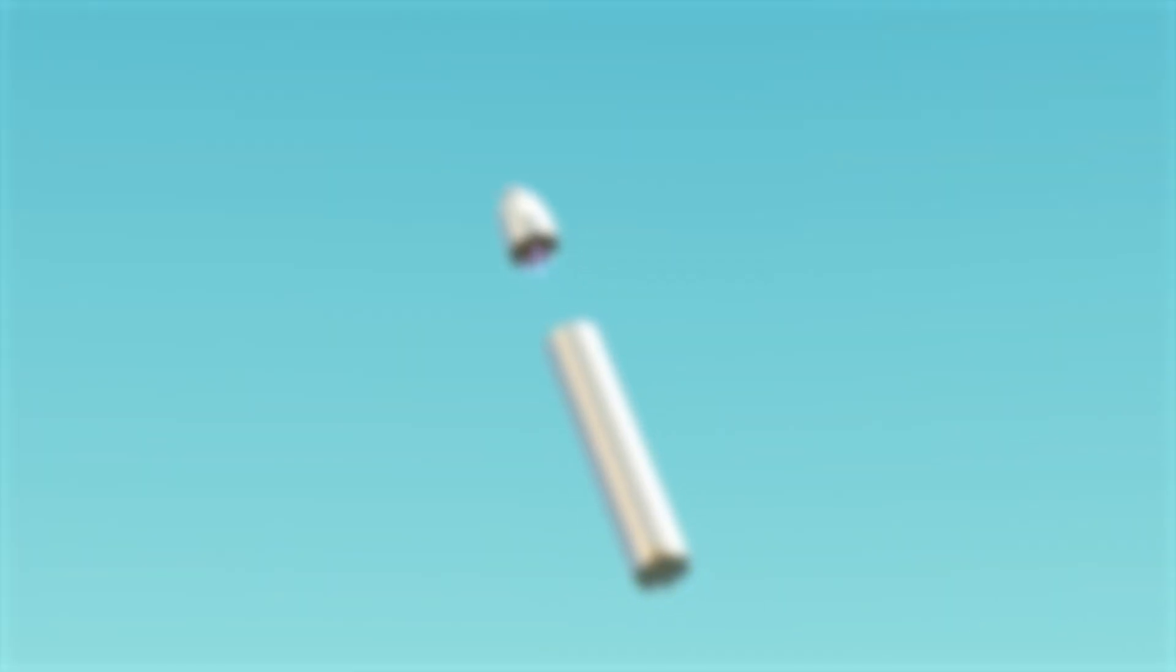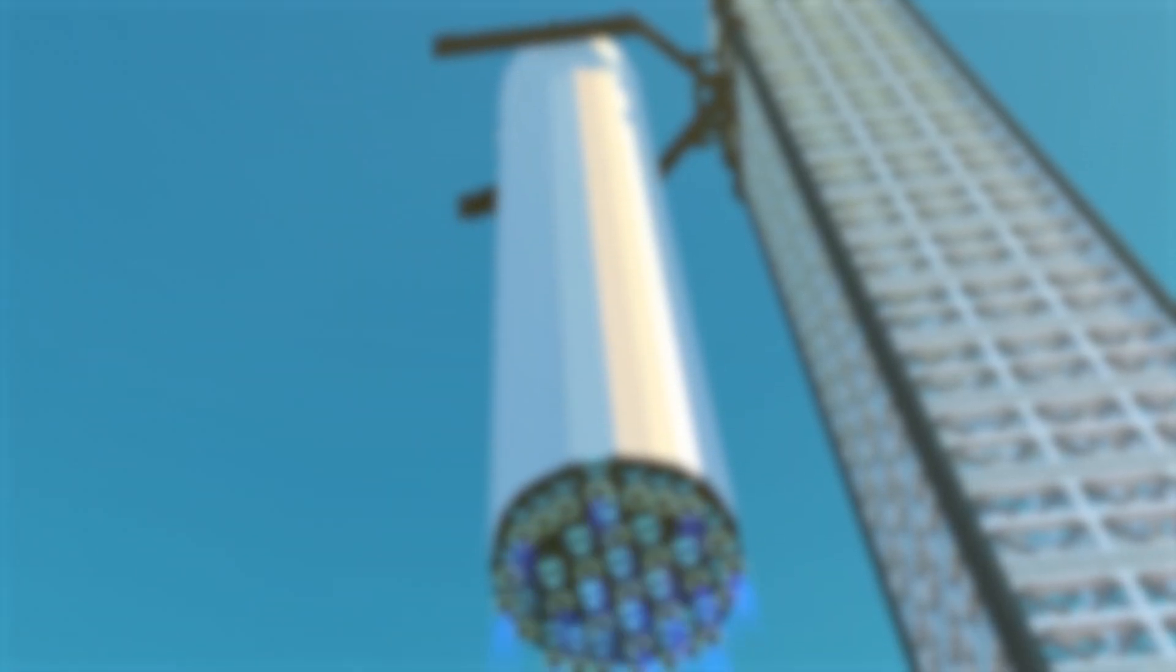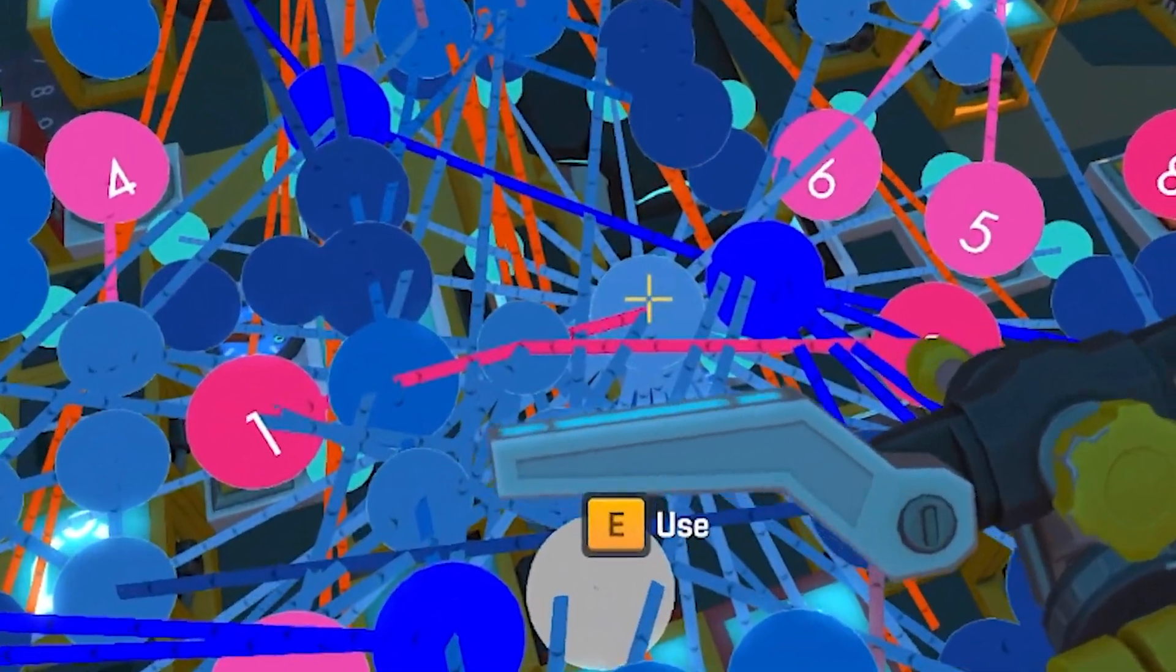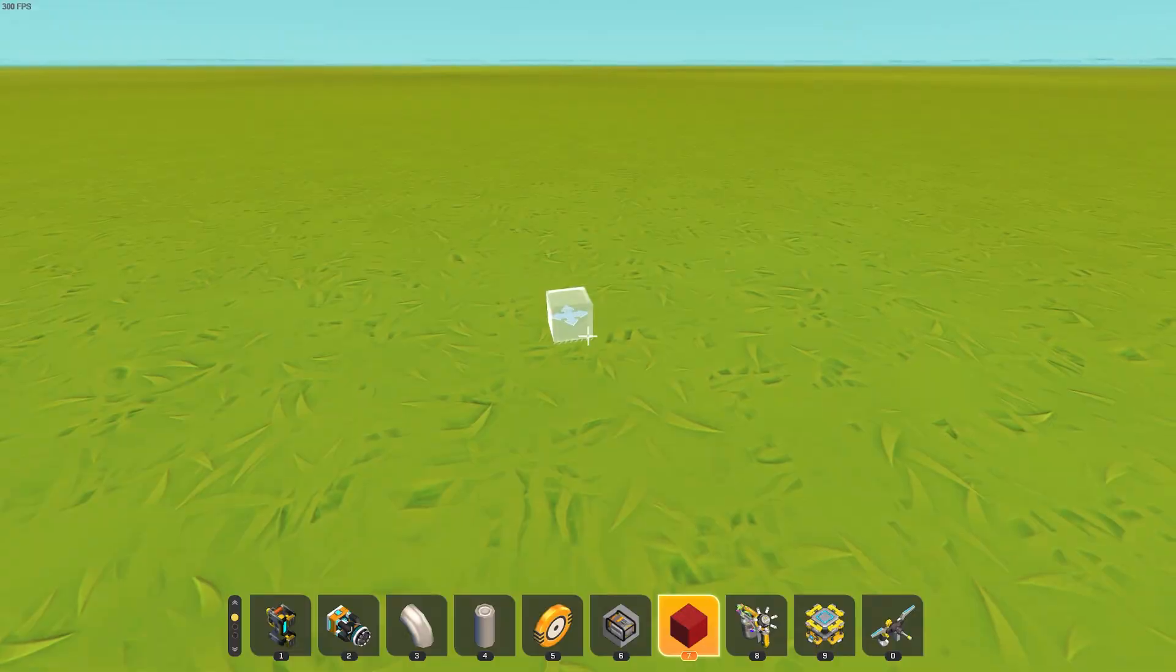Today, I built a self-catching rocket in Scrap Mechanic, capable of a fully automatic flight sequence and landing of the first stage. This took a lot of work and was extremely complicated.